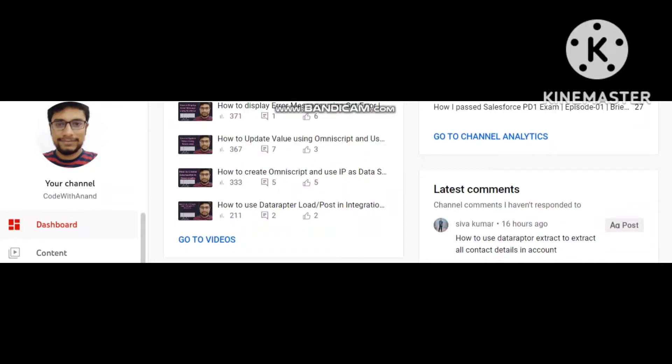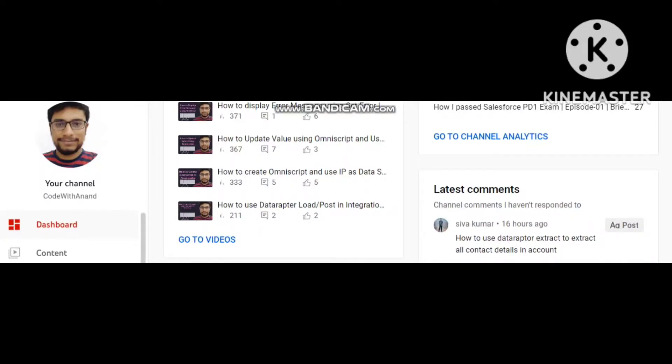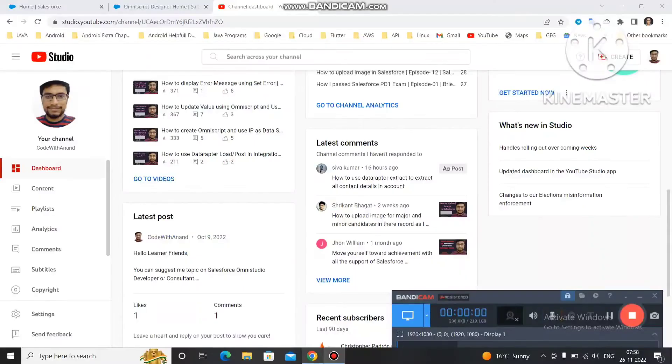Yesterday I got one comment on my video asking how to use the interactive extract to extract all contact details in the account. So it means if your account has more than two, three, four, five contacts present, then how to get all the contact details from your particular account. I am going to make a video on that one. So let's move to the practical without further ado.